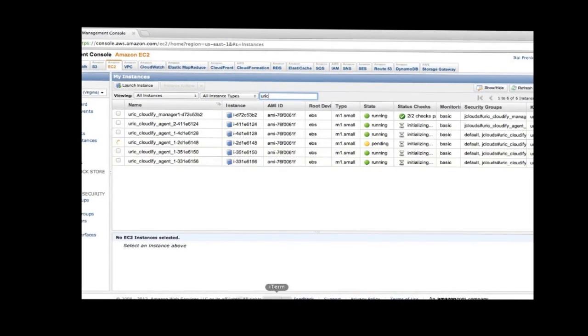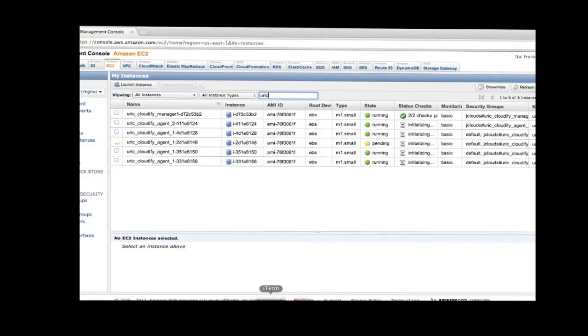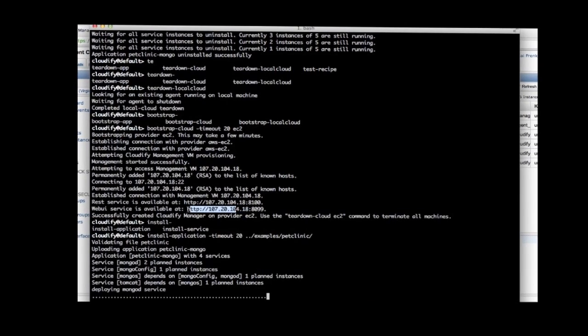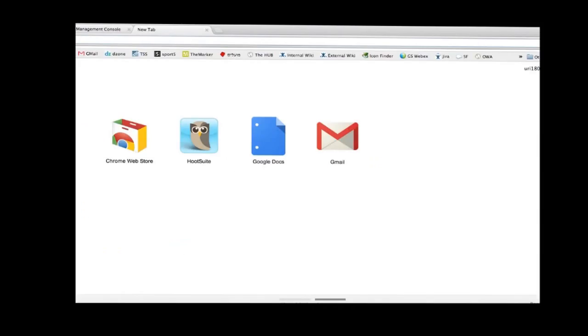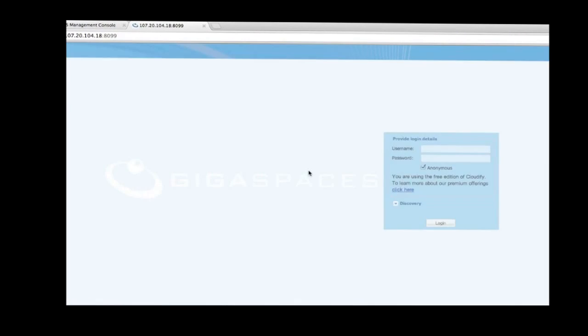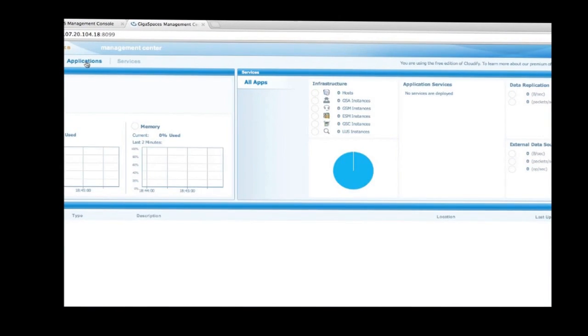As you can see in the Amazon Web Services console, Cloudify started the right amount of images for us and installed the Cloudify agent and the pet clinic app components on them.